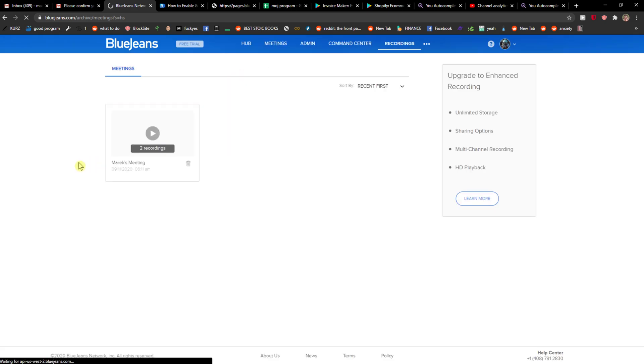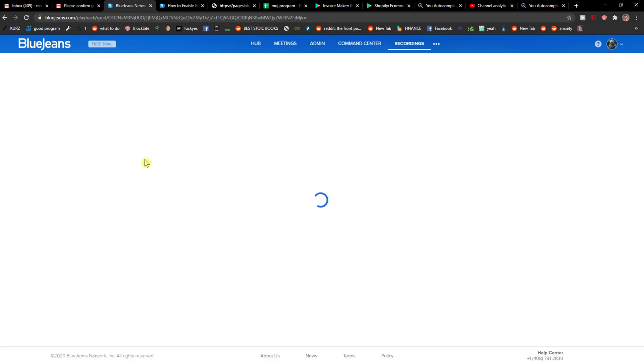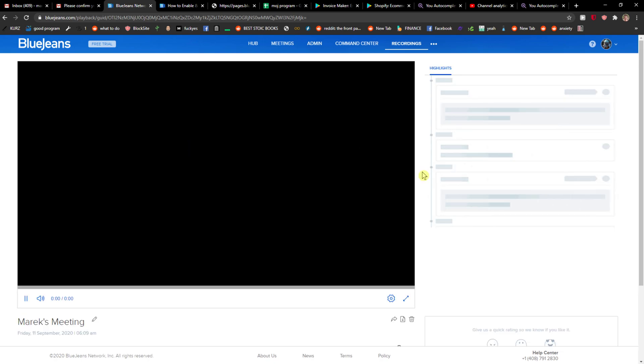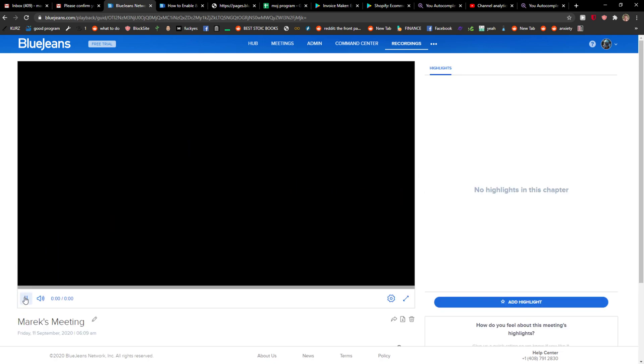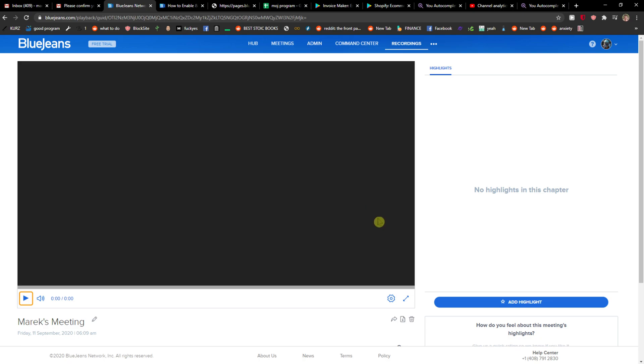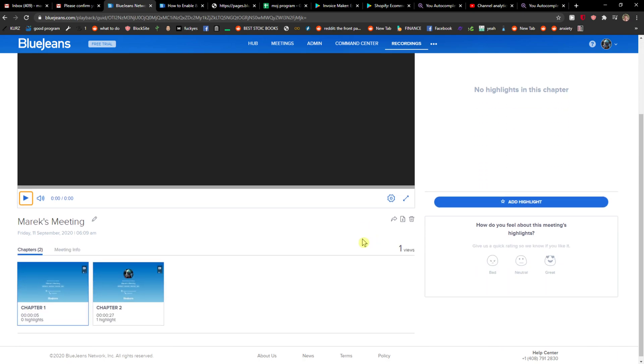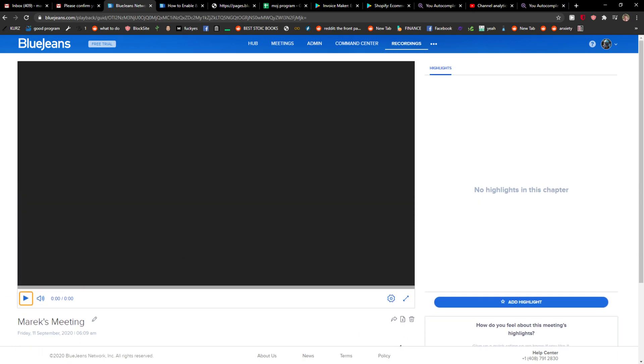And recordings right here. And I can see here that Mark's meeting. Voila, here we have it. So thank you very much and this is where you can find the meetings. Have a great day and goodbye.